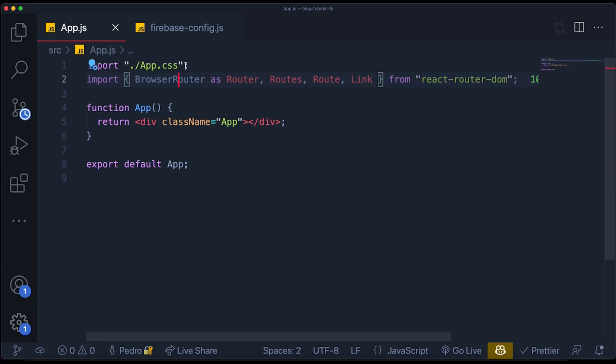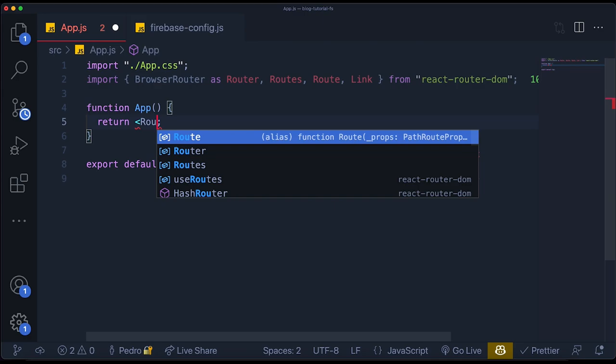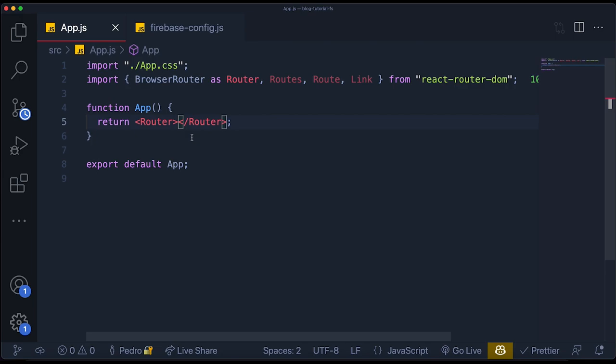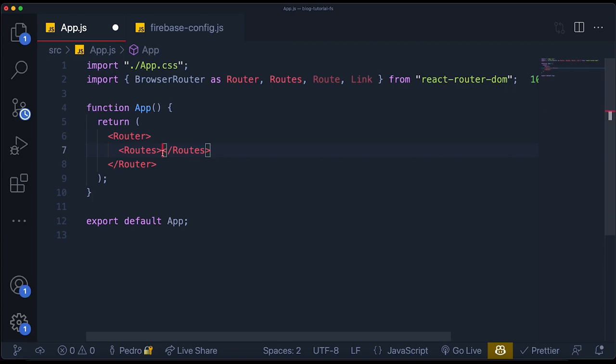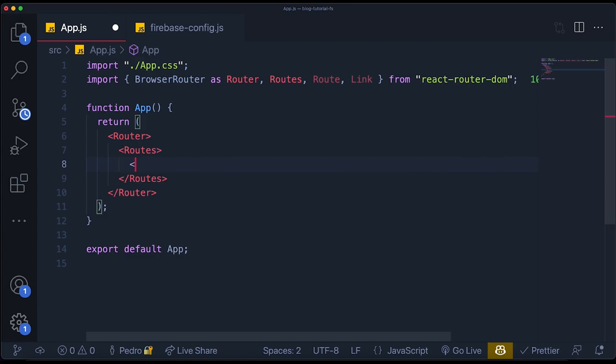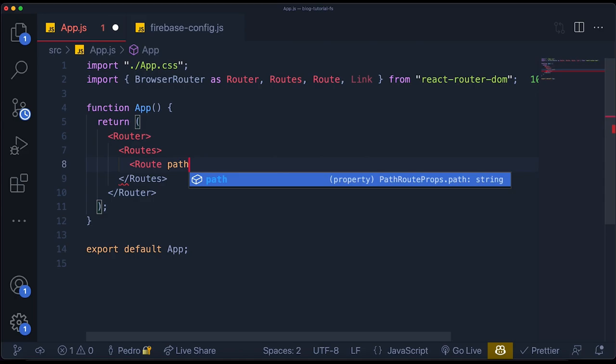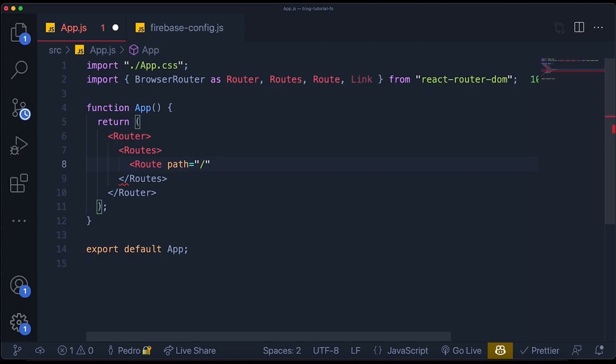Now I want to define the structure of our routes. In order to do that, I'm going to delete this div and create the `Router` as the uppermost component. Then we're going to put our `Routes` inside, and inside of `Routes` is where we're going to define each route we want to have. For the main page, the homepage with all the blog posts, I'll create a Route with a path of `/` — just an empty slash to define it as the main URL.